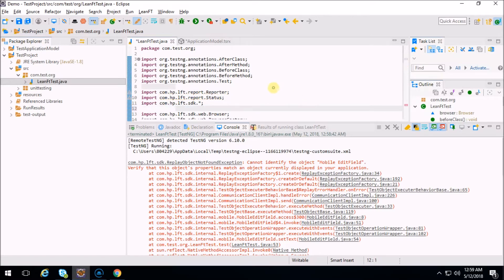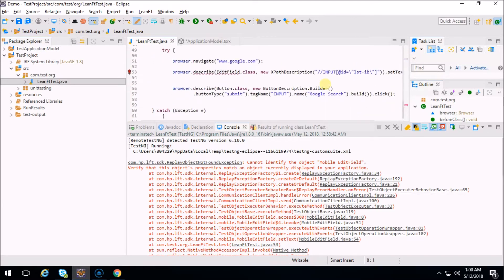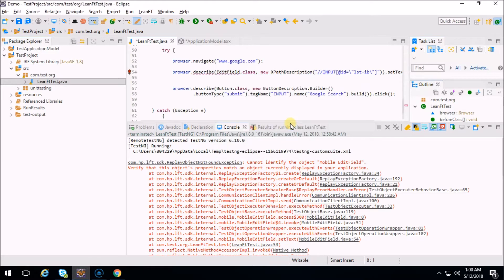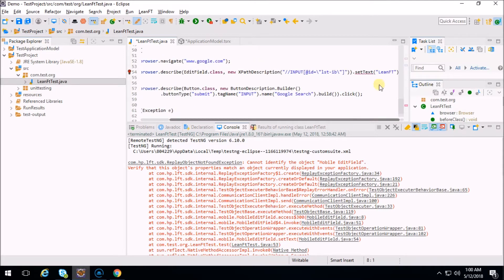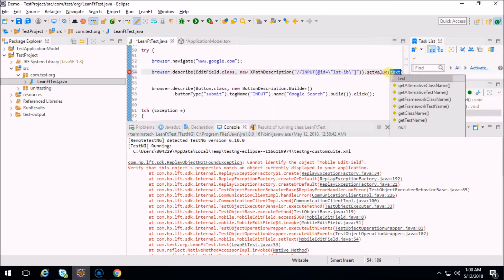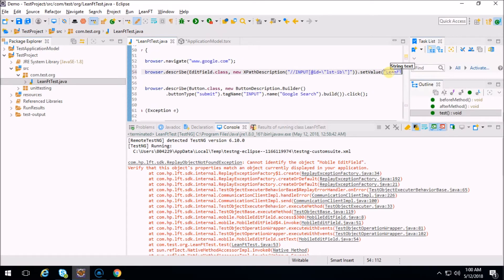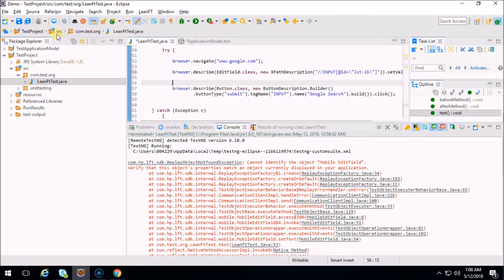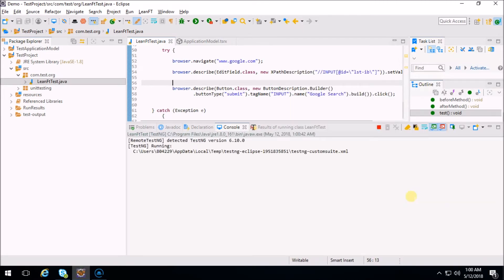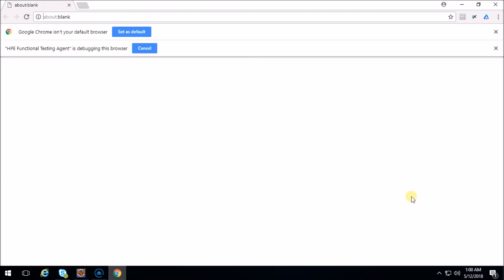So what I'll do is delete this and go here and import the edit field from LeanFT web. That's the reason I was not getting the associated method like 'dot set value'. Let's set the text here as 'LeanFT', make sure the semicolon is there. Now this is the perfect code. Let me close Google Chrome as well, close the browser, and let's run it again. It's running - I'm using TestNG framework and the browser has been opened, it will set google.com.